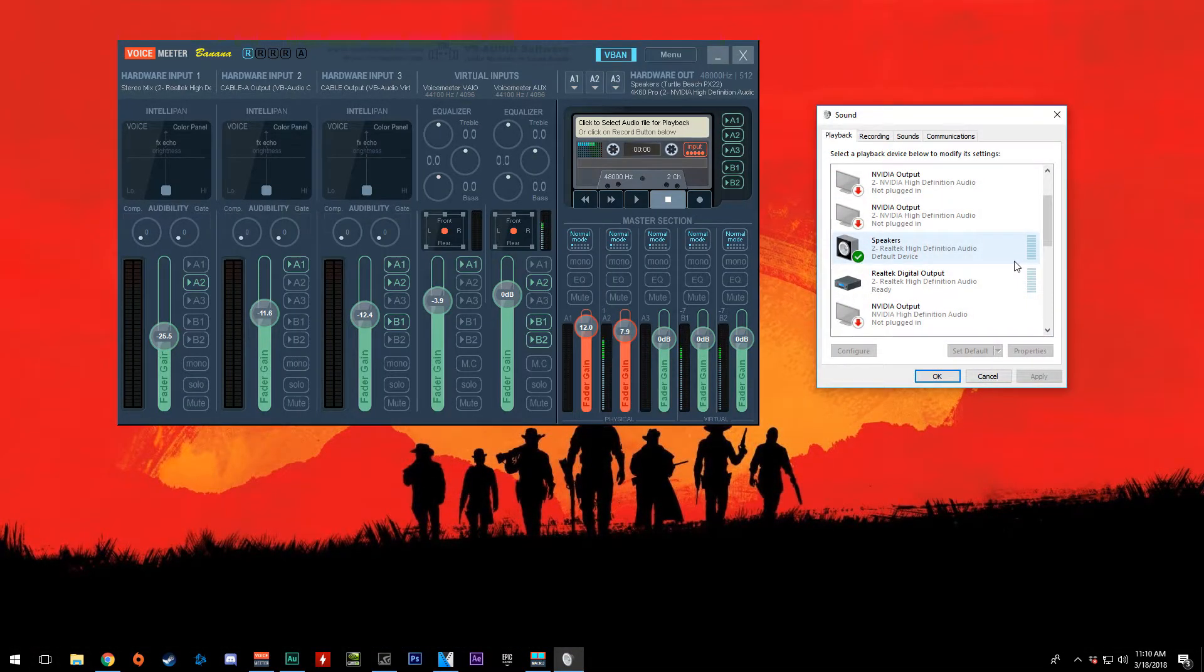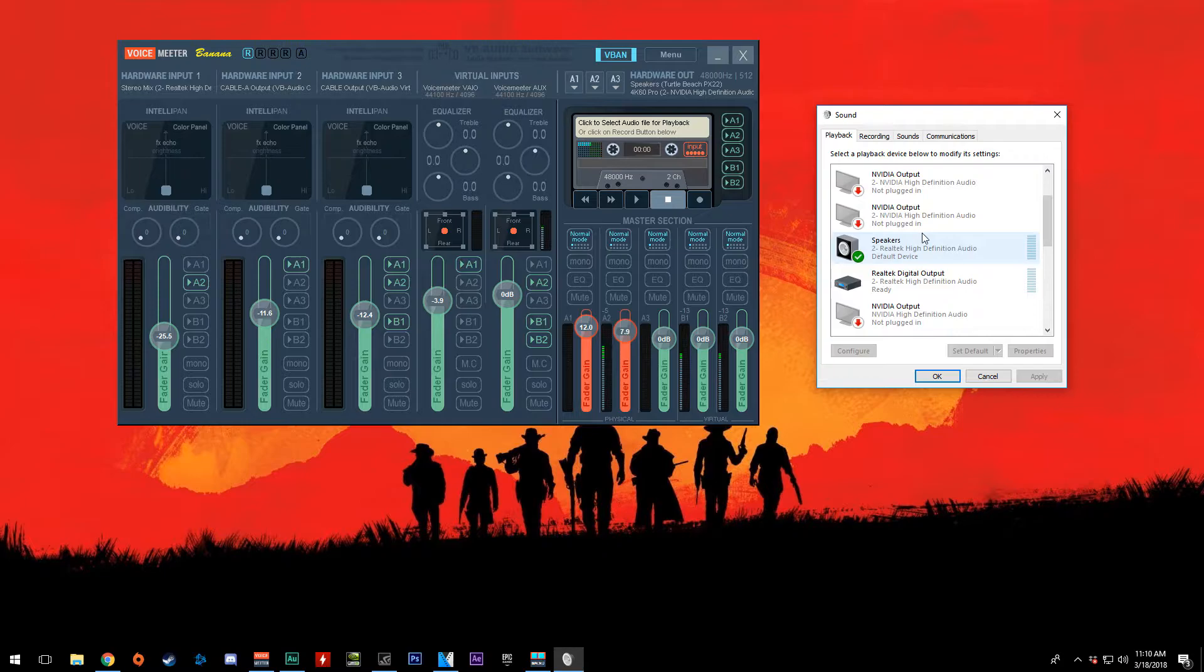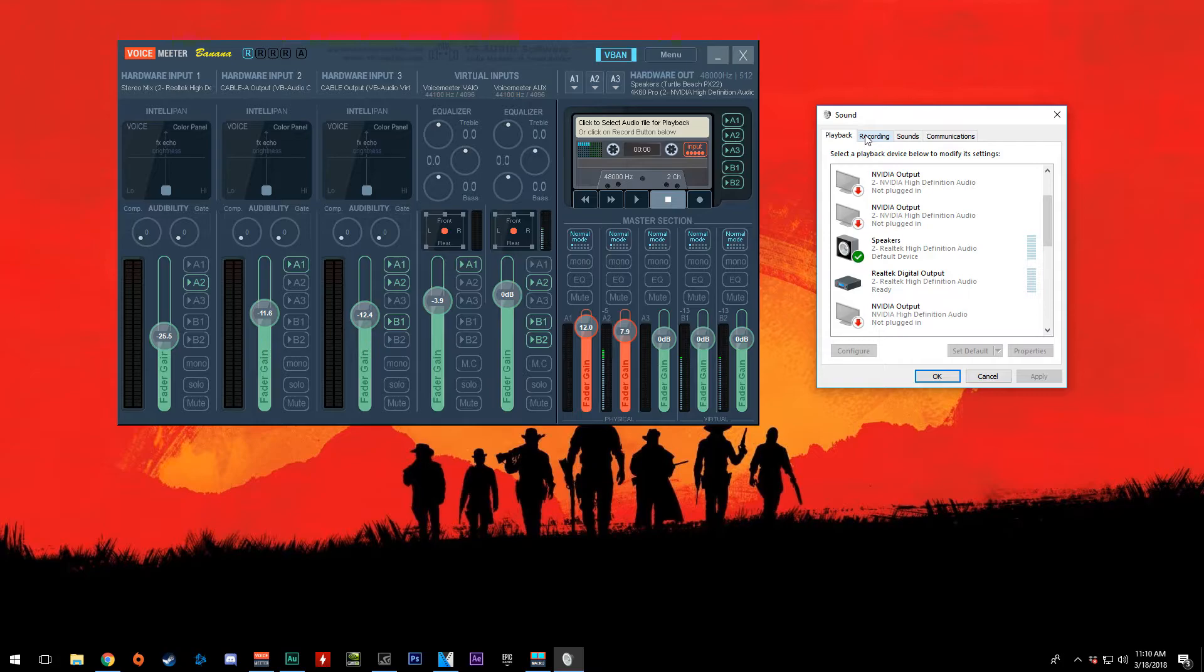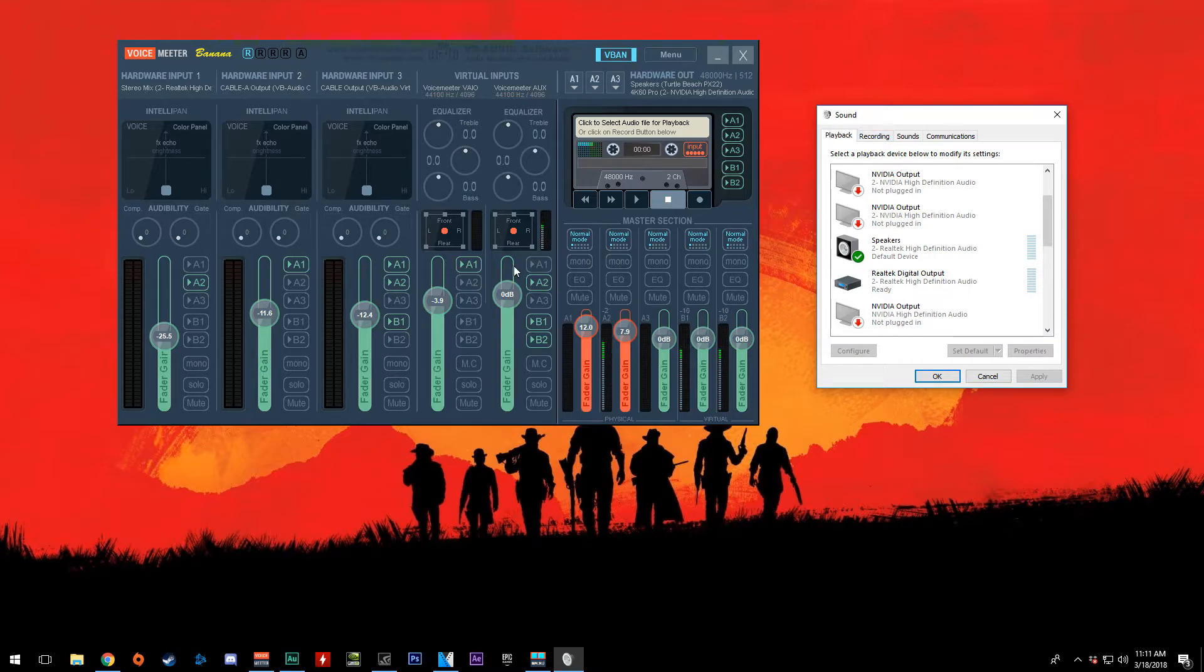So what we did was separate the chat audio from the default playback device in the last video. And now we want to reroute that essentially to one source that we can select for ShadowPlay. So I'm going to show you how I have mine set up personally. And from this, you should be able to gather enough information to figure this out yourself.